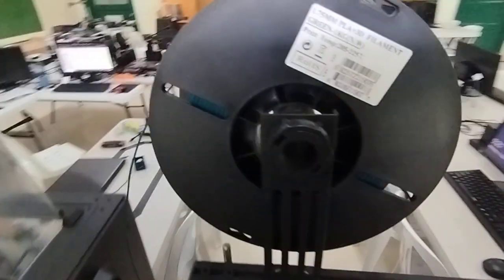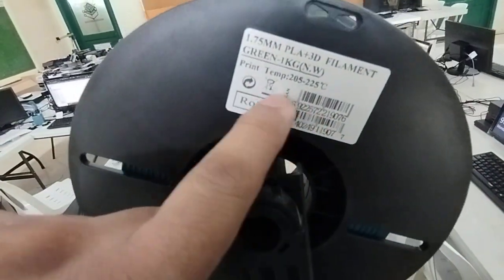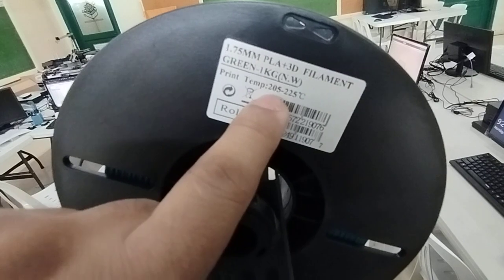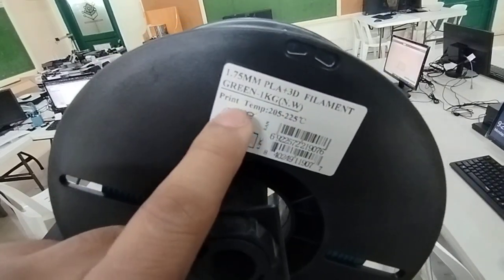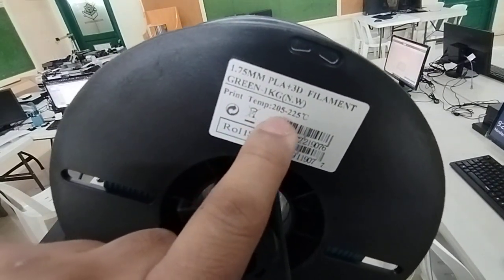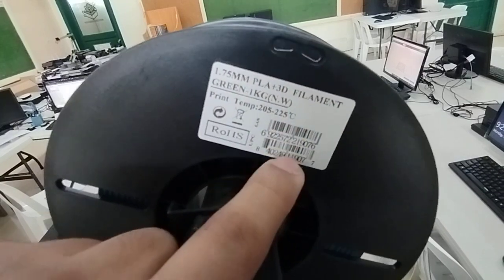While waiting, if you'll check the label of the filament, you'll see there the requirements for your temperature. So it says here that the printing temperature is from 205 to 225 degrees Celsius.